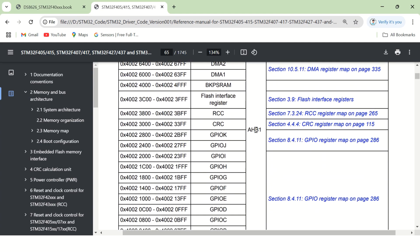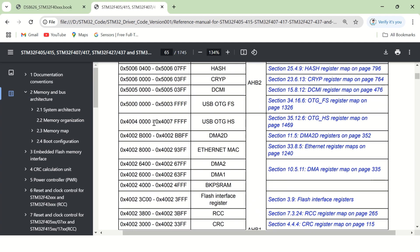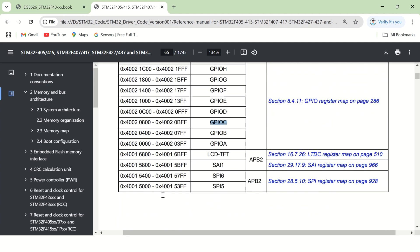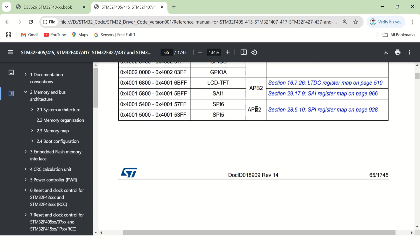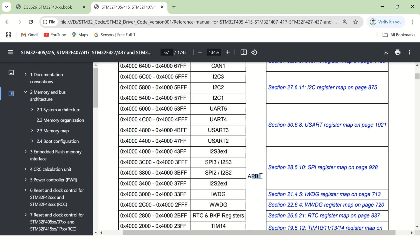The AHB1 bus is a very important bus for GPIO communication, because all the GPIO ports are connected to it. The base address of the AHB1 bus is 0x40020000, up to 0x4007FFFF. All the GPIO ports — GPIO-A, GPIO-B, GPIO-C — are connected to the AHB1 bus only. That's why, before developing a GPIO driver, you must know these buses. Similarly, the APB2 and APB1 bus address ranges are also shown here in the memory map.